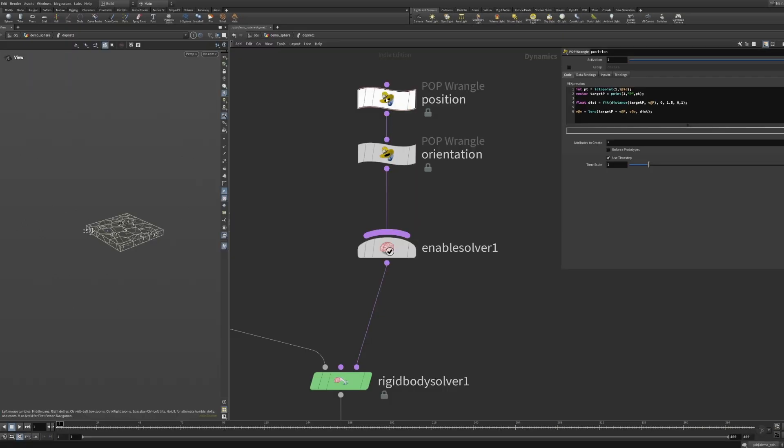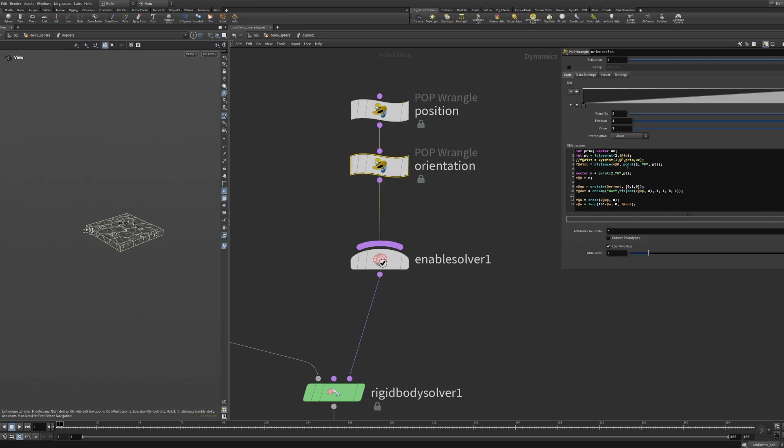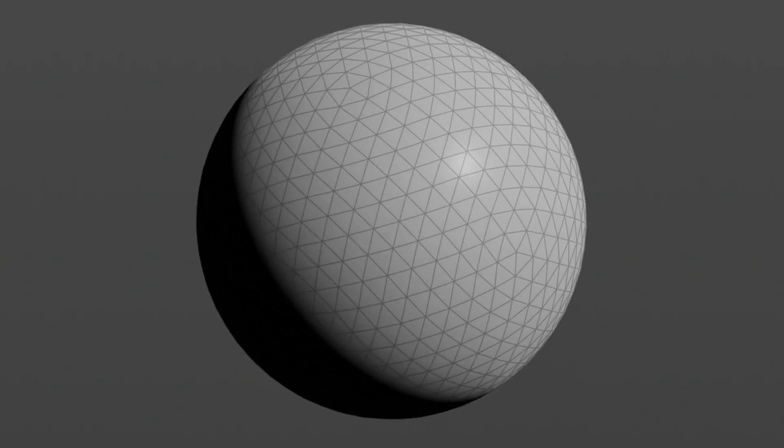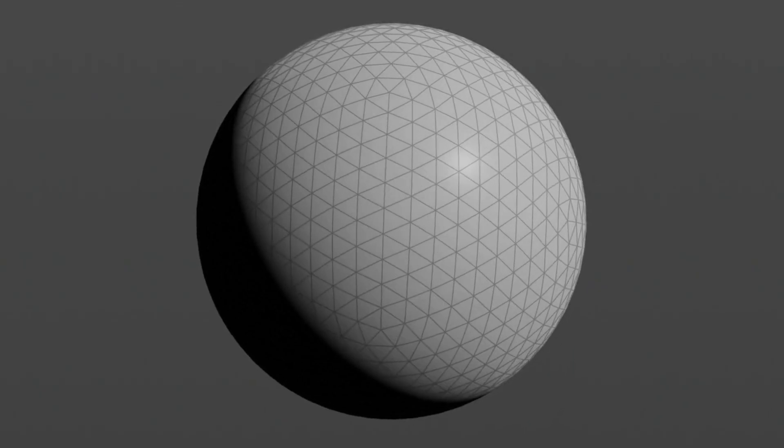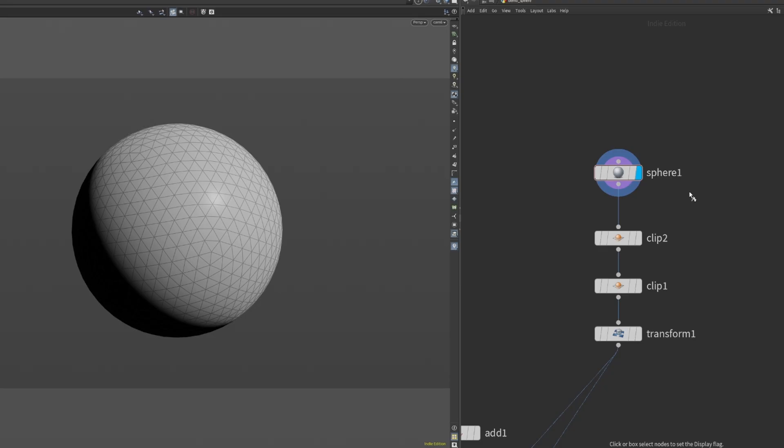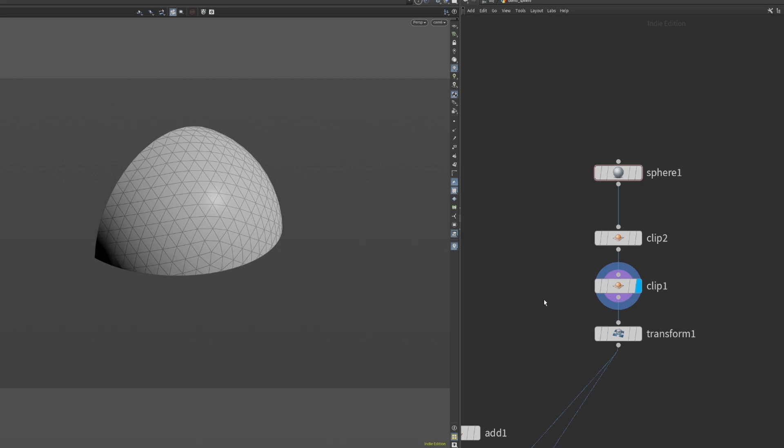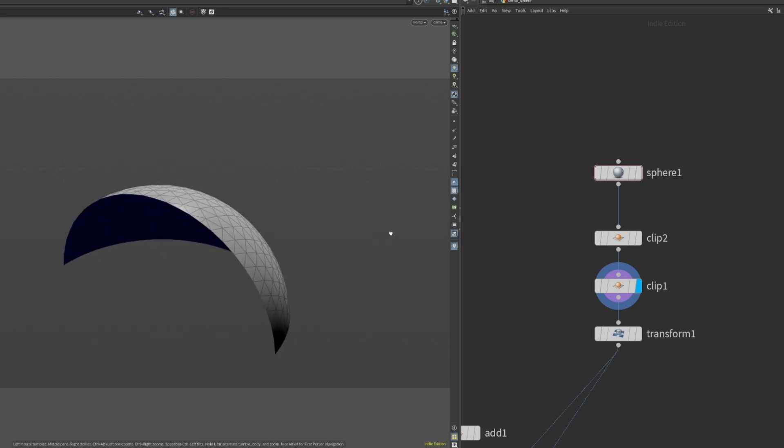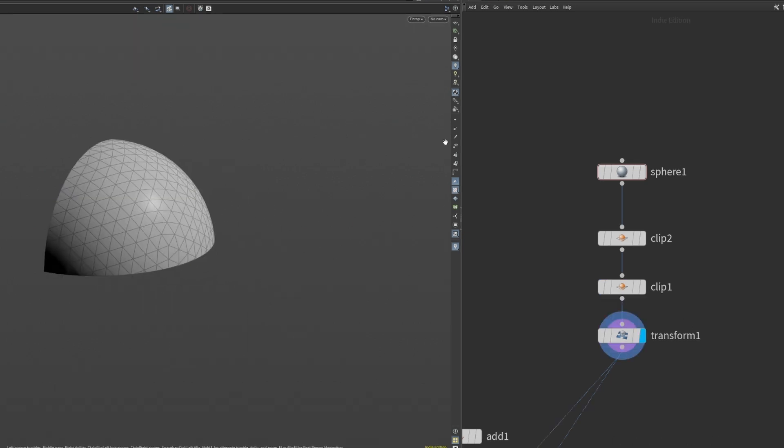Before we jump into coding the behavior in VEX, we need a sphere to make the chunks move in line to. So let's drop down the sphere node, clip it in half two times, and move it where we want the sphere to form.